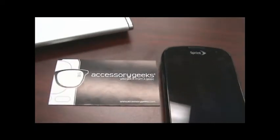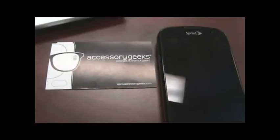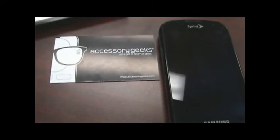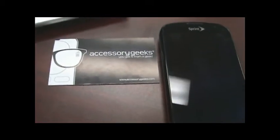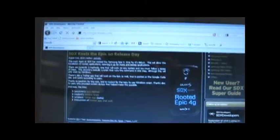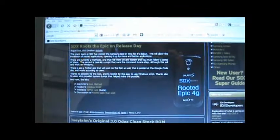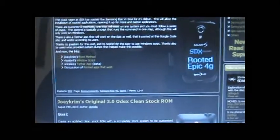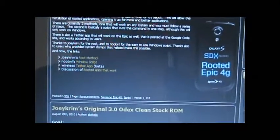Hey guys, John here from AccessoryGeeks.com. What I'm going to show you today is how to root the Samsung Epic from Sprint. Before I get started, I want to give credit to SDXDevelopers.com. They're the ones providing us with the links and the instructions on how to root the Samsung Epic.